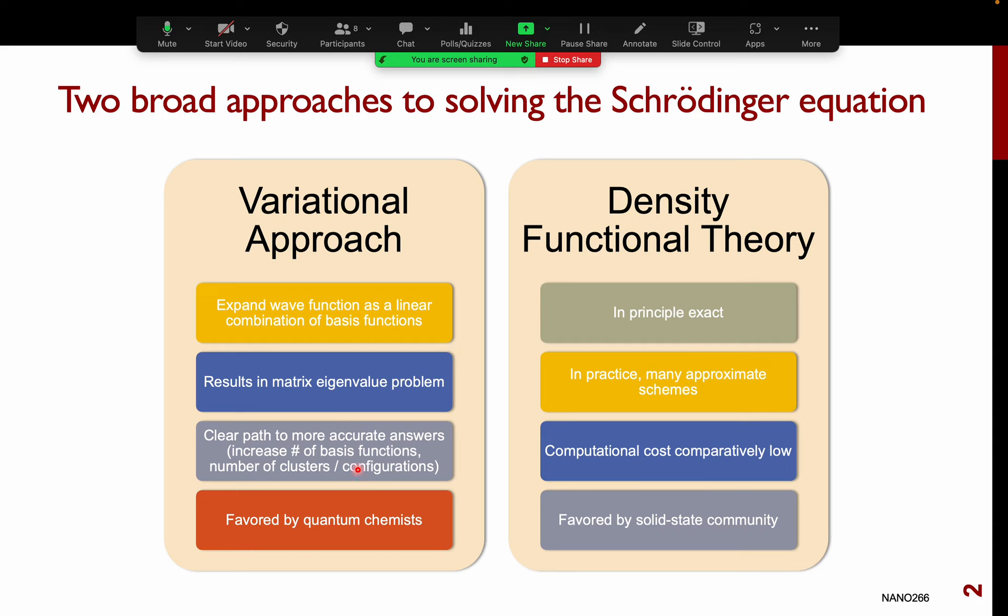The advantage of the variational approach is that there's a very clear path to more accurate answers, as you can see in the beyond Hartree-Fock methods. As I increase the number of basis functions and the number of clusters and configurations, I essentially get the exact solution to the Schrödinger equation. So there's a very clear hierarchy.